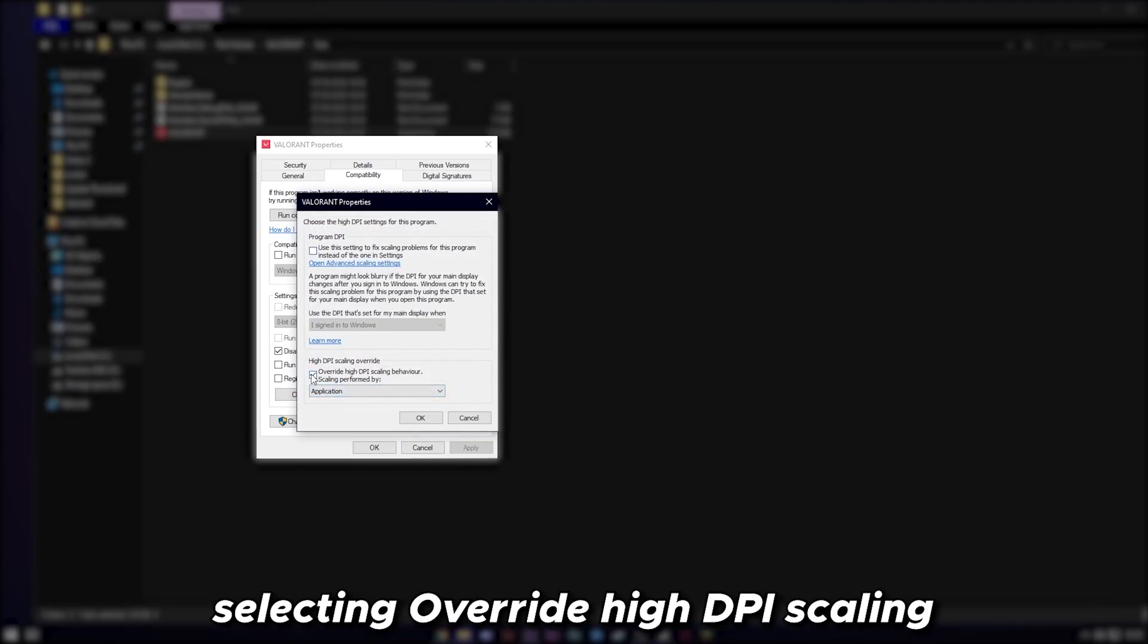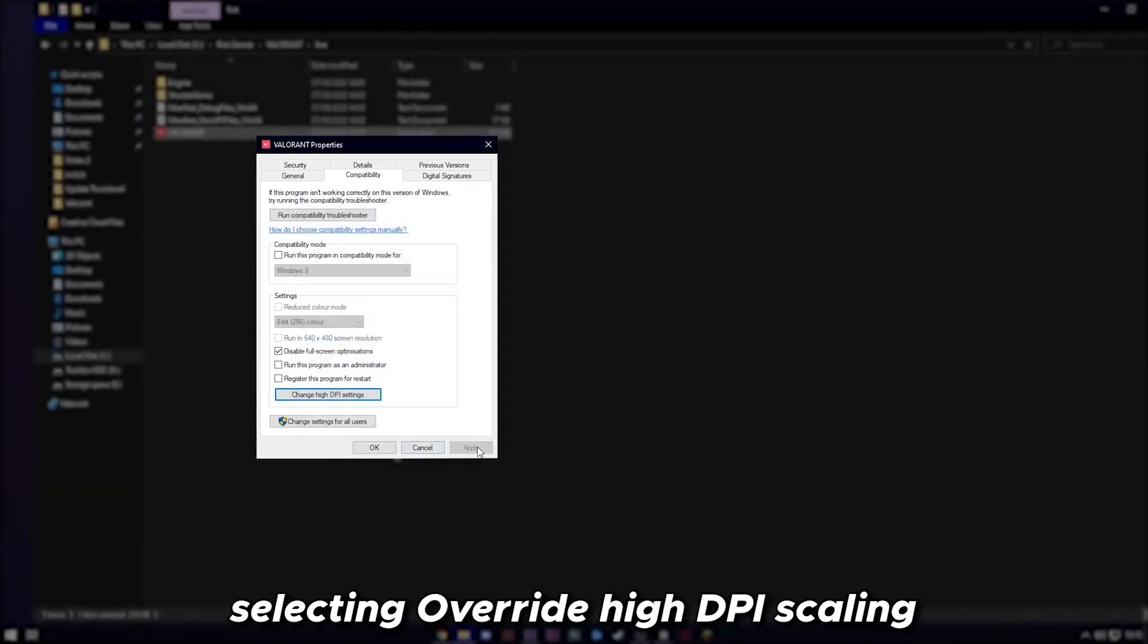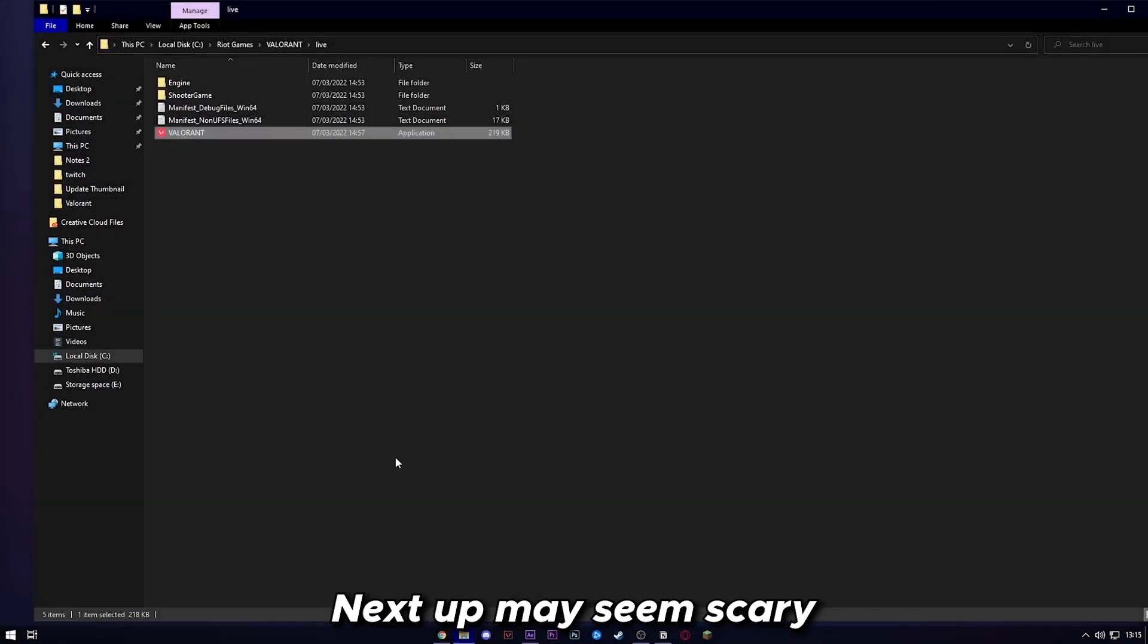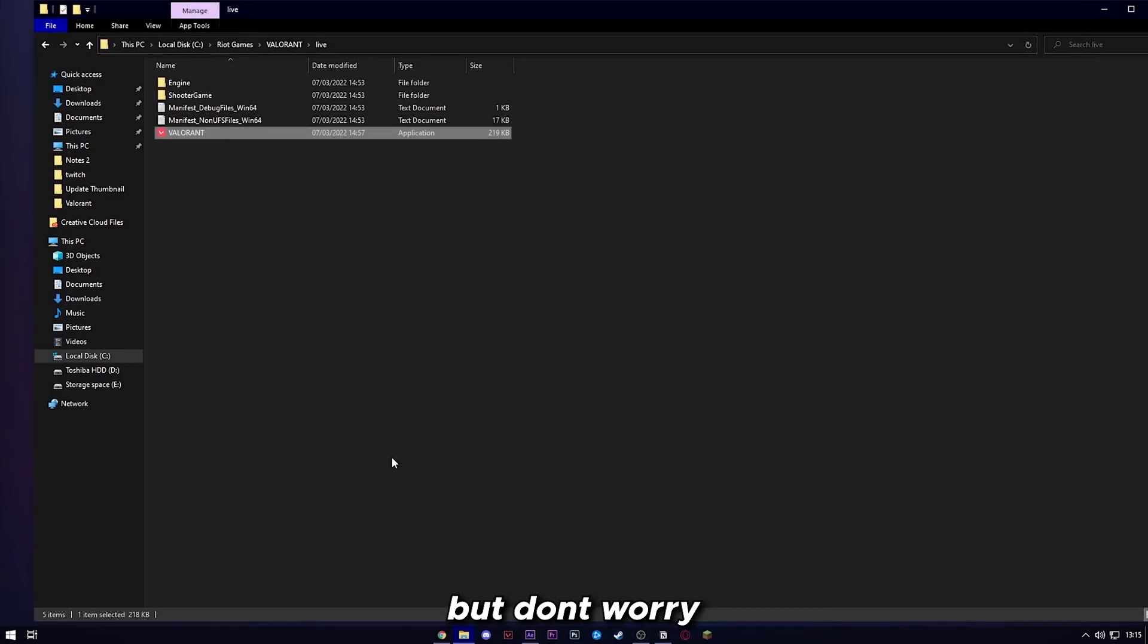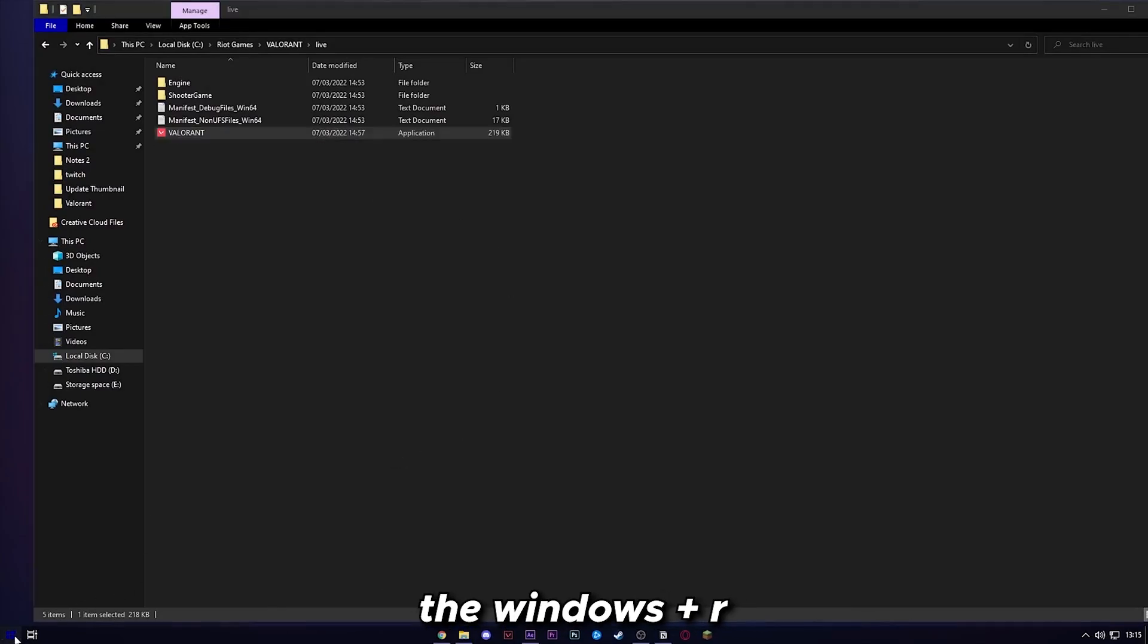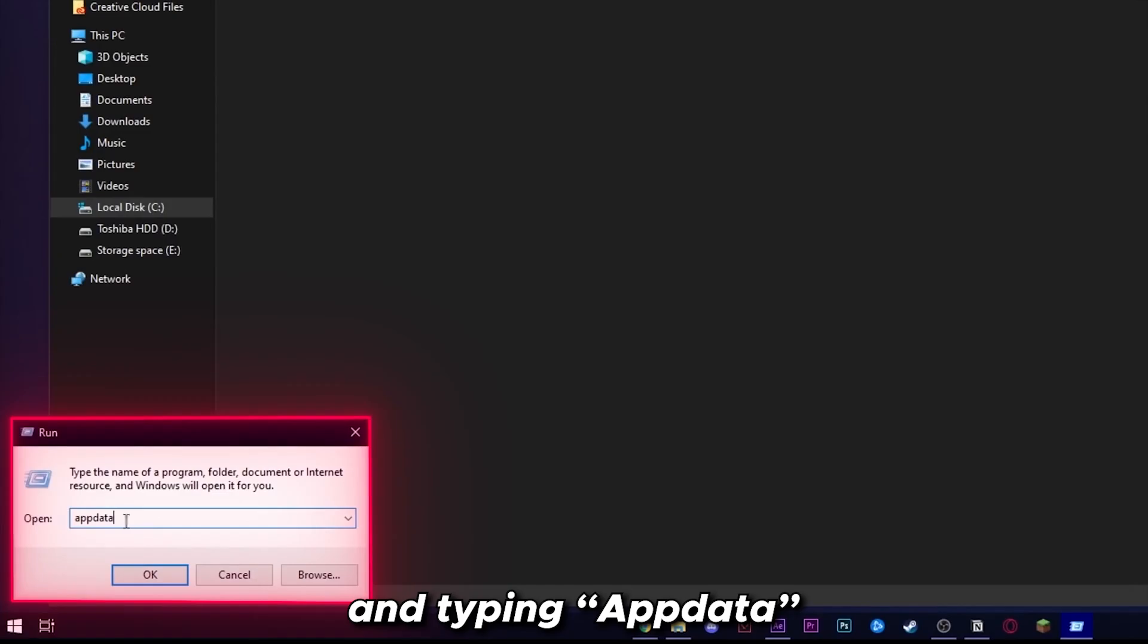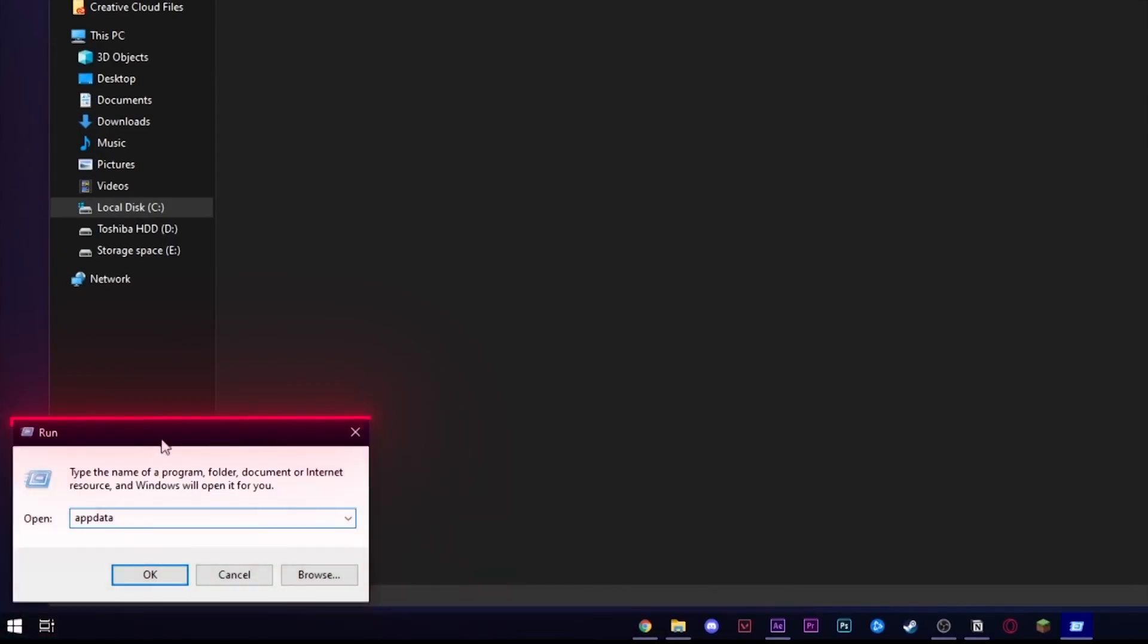From there, we're just going to be selecting override high DPI scaling. Next part may seem scary, but don't worry. We're just going to be pressing Windows plus R or searching Run in the Windows search bar and typing in AppData.